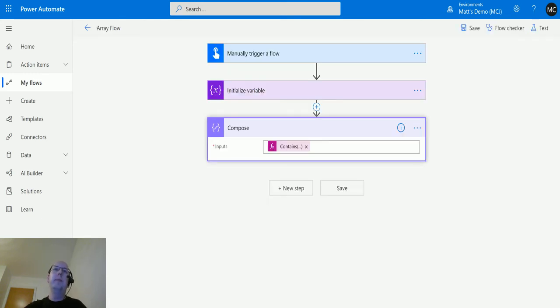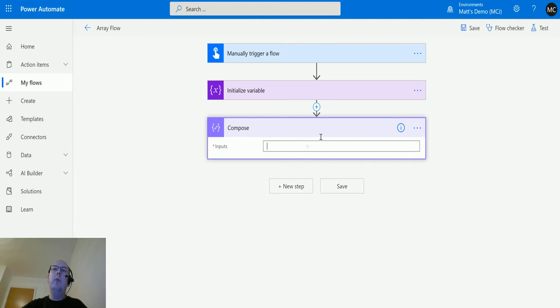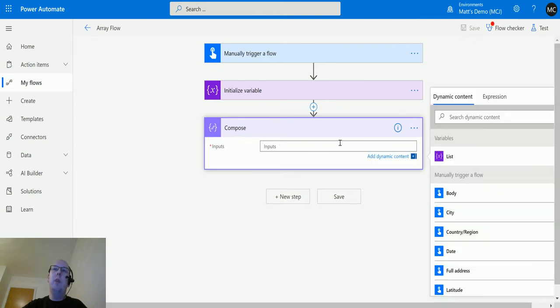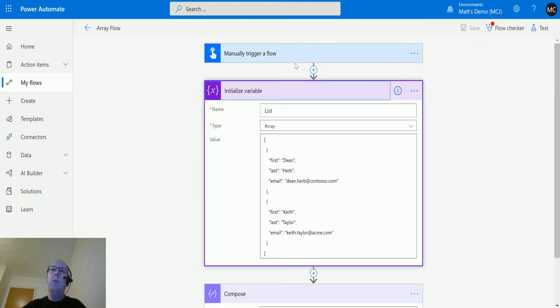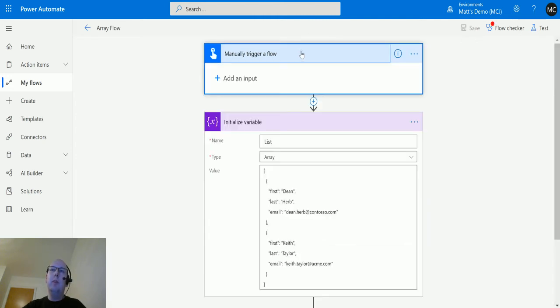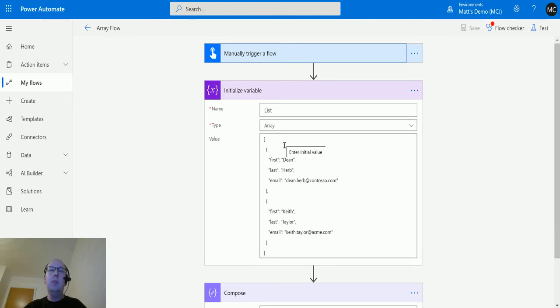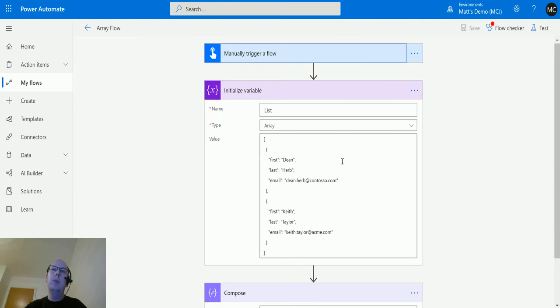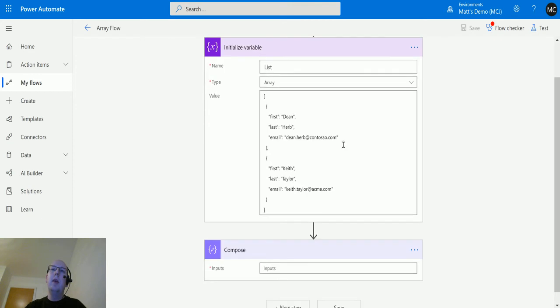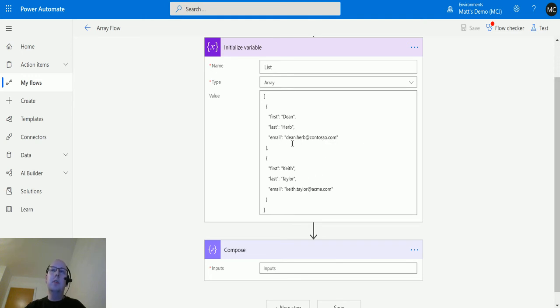So over here we've got an array flow. We have a manual trigger flow and then we are initializing a variable. The variable is an array. I've covered this in a previous video, so if you want to learn all about arrays and initializing variables, go check that video out. We've just got two results in this array. We've got first person called Dean Herb from Contoso, that's his email address, and then we have someone called Keith Taylor from acme.com, that's his email address.